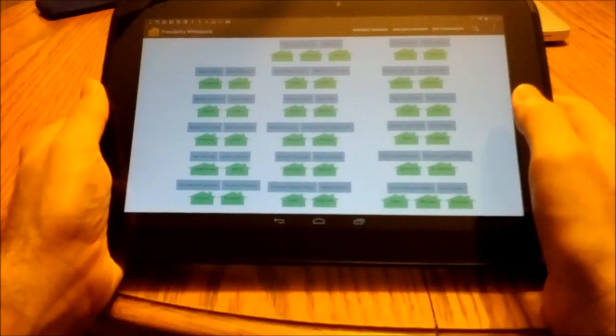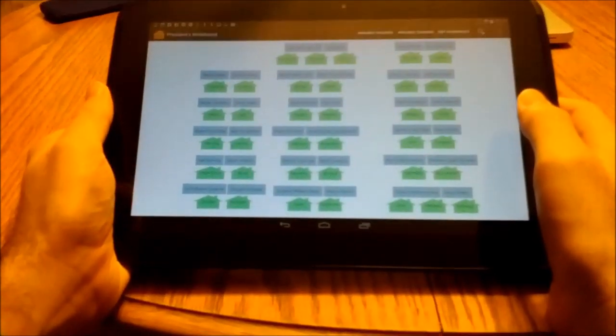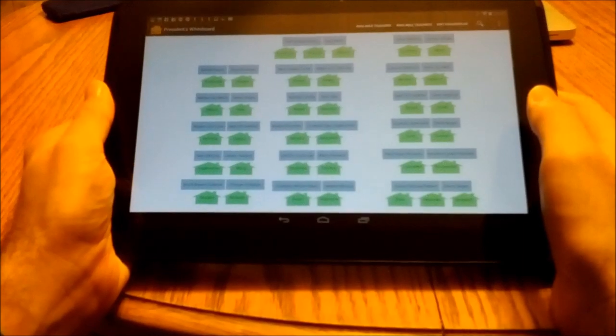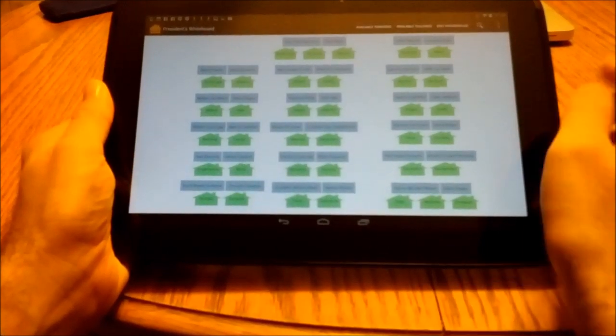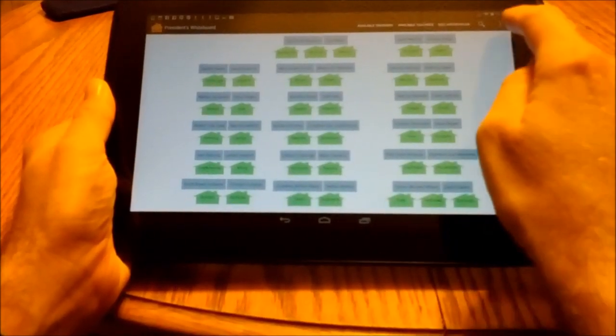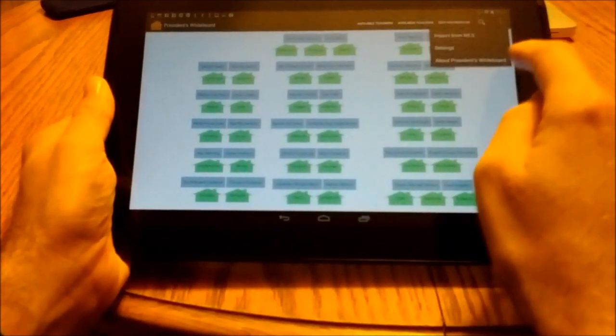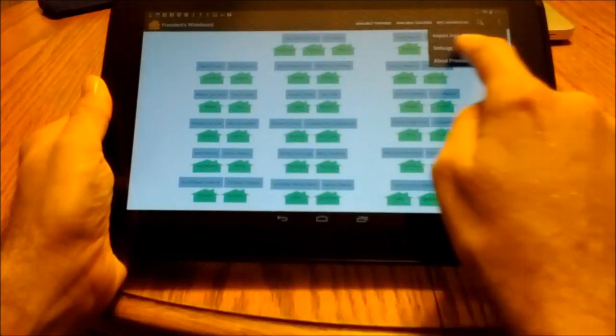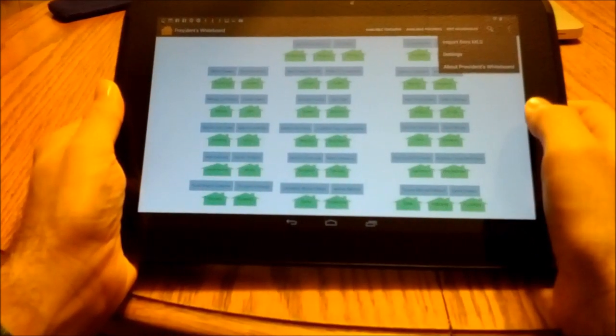Another nice feature of Presidents Whiteboard is that you can quickly import your existing home and visiting teaching data from MLS, so you don't have to manually enter all the information yourself.